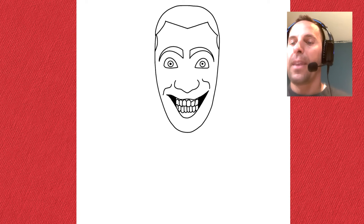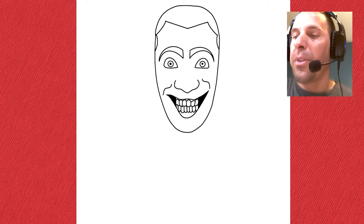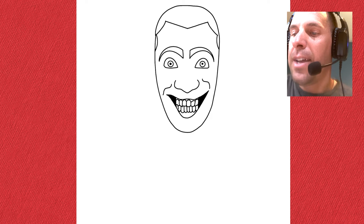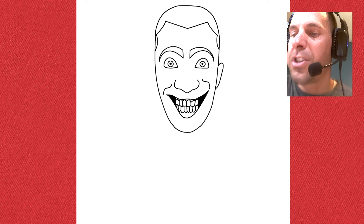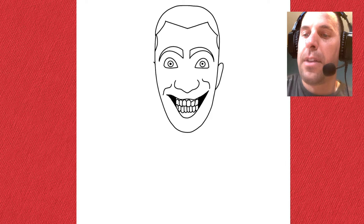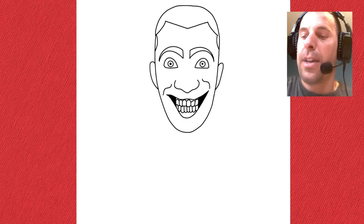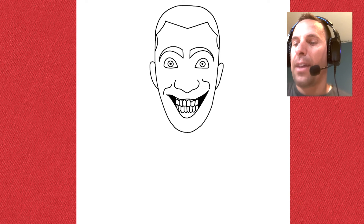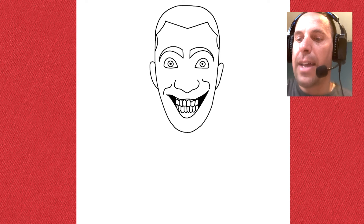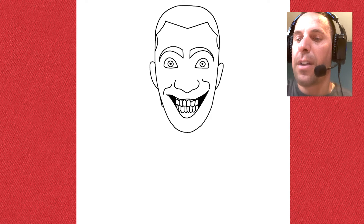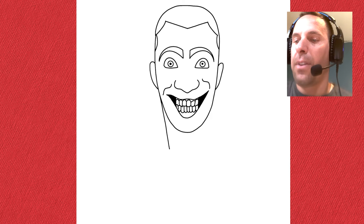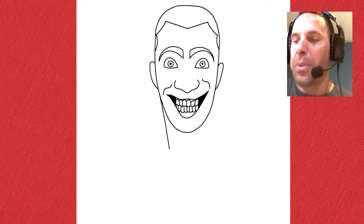Just like that. On the right and left side, just add a couple of ear shapes. Then his neck is going to go from the bottom of his ear and just curve it down on both sides.